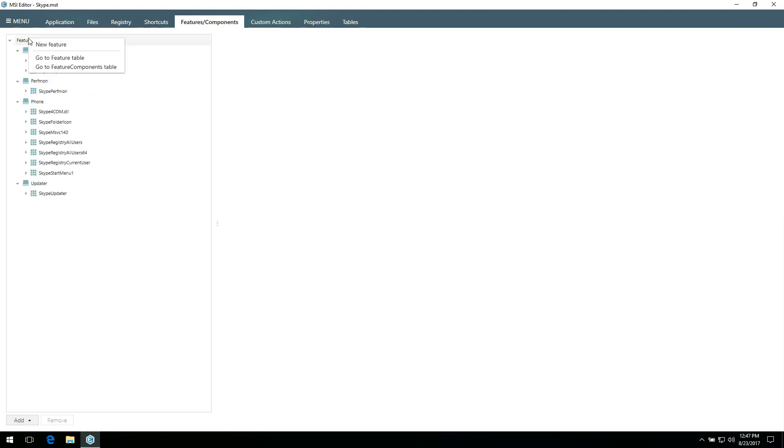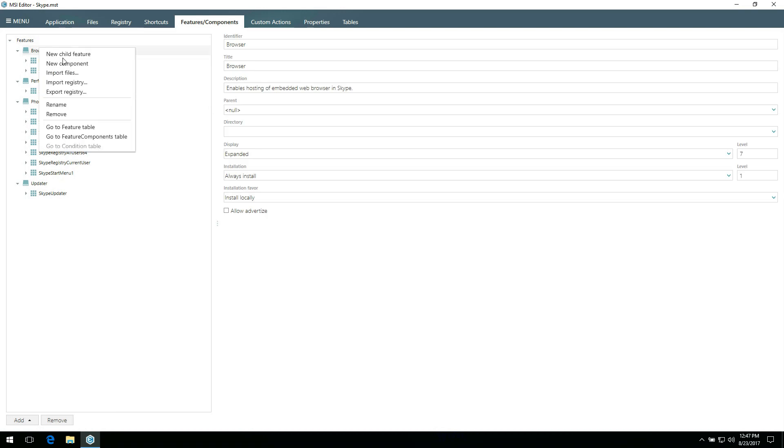Using the context menu, you can create new root and new child features, new components, or import files or registry directly to the selected feature component.